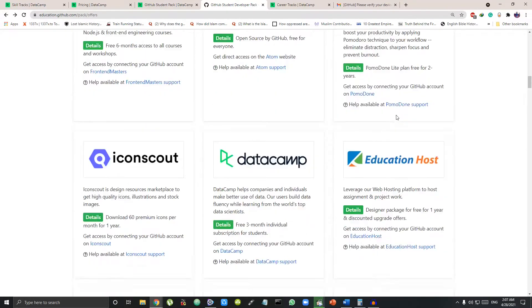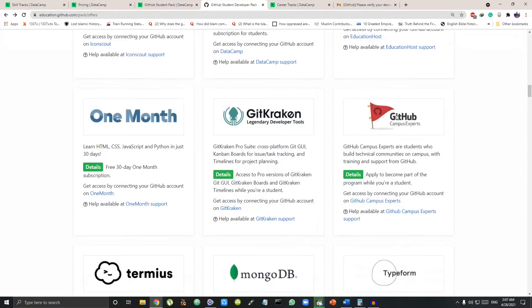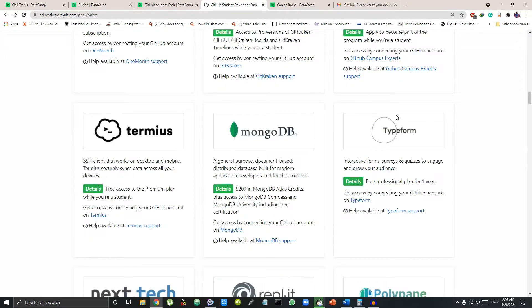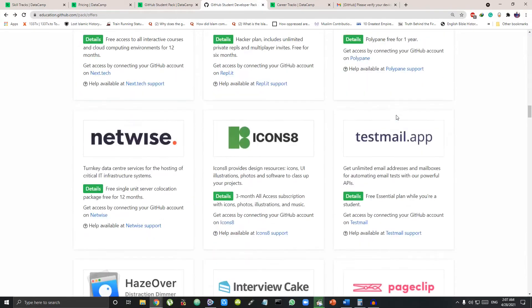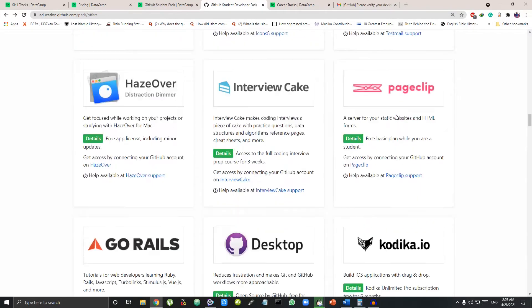And if it is accepted, you will get direct access to all these premium DataCamp courses immediately.